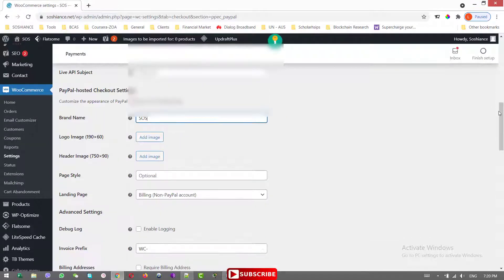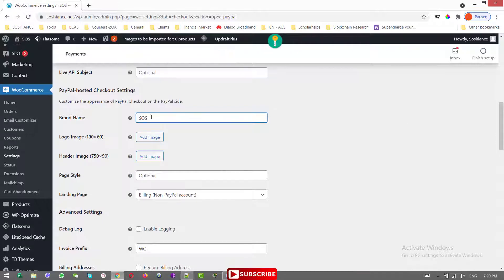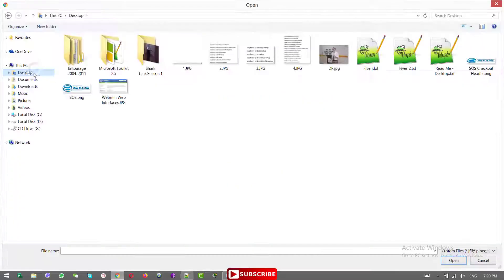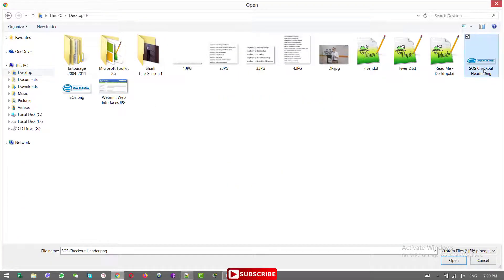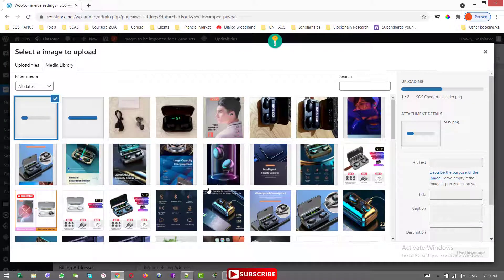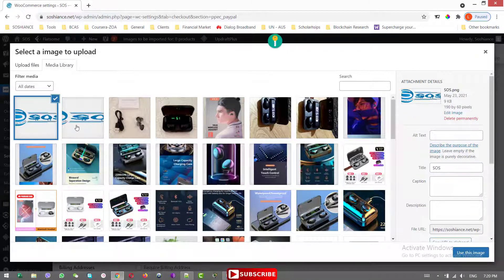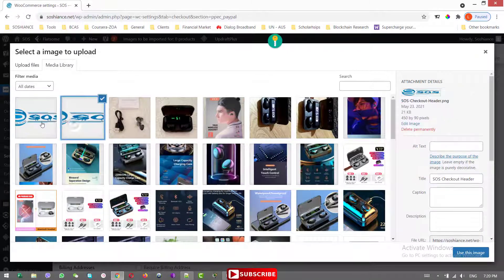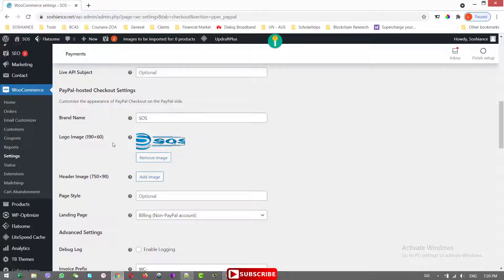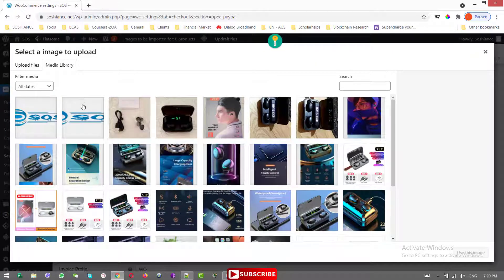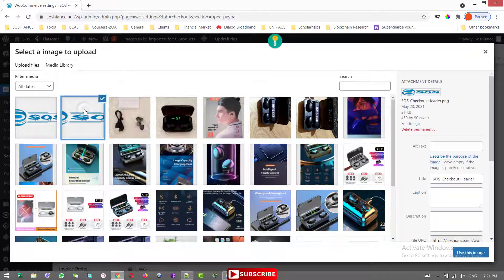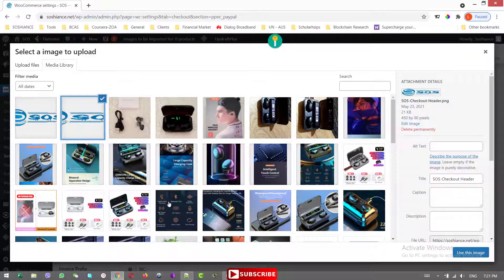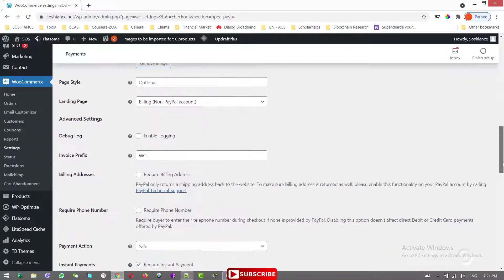The brand name is SOS, Socialist Online Store. A logo. So it's better to import the logo from desktop. And I have two logos here with the exact dimensions. This is 190 by 60 pixel. And another one is the header image, this one, 450 by 90 pixels. Let's scroll down and see what else we have.